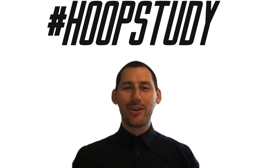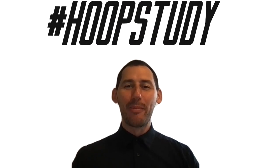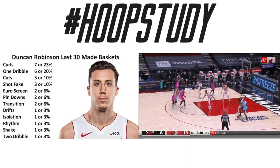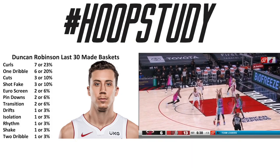What's up everybody, it's Coach JB with Hoop Study and today we are going to talk about building a workout. Alright, to get us started, let's check out Duncan Robinson.